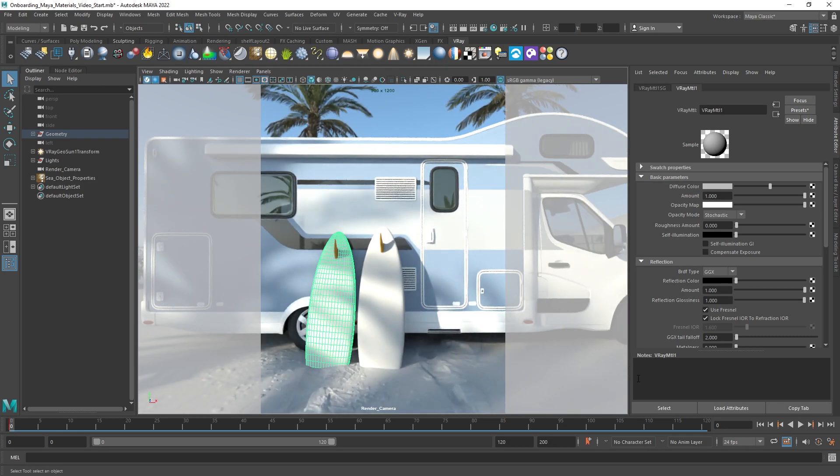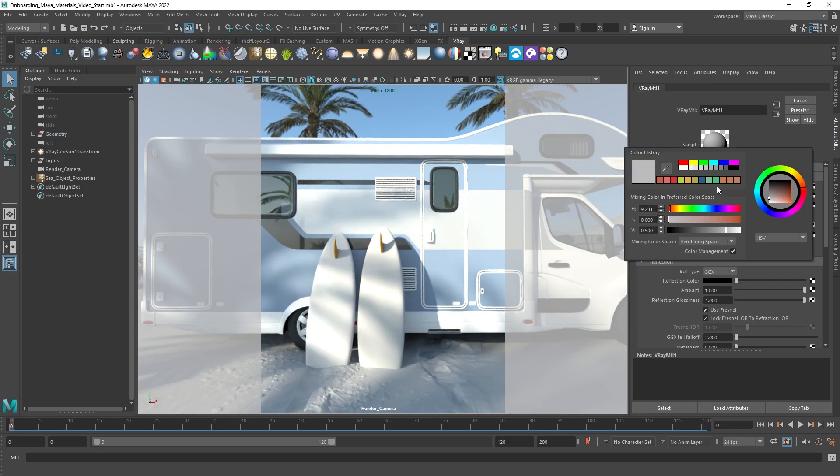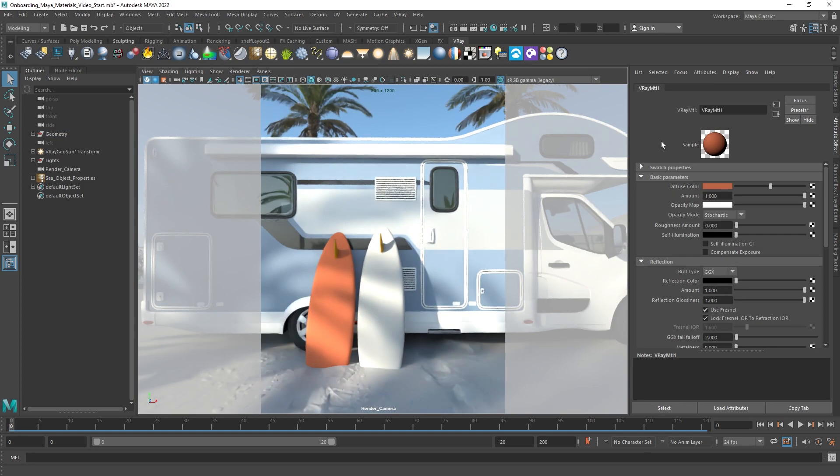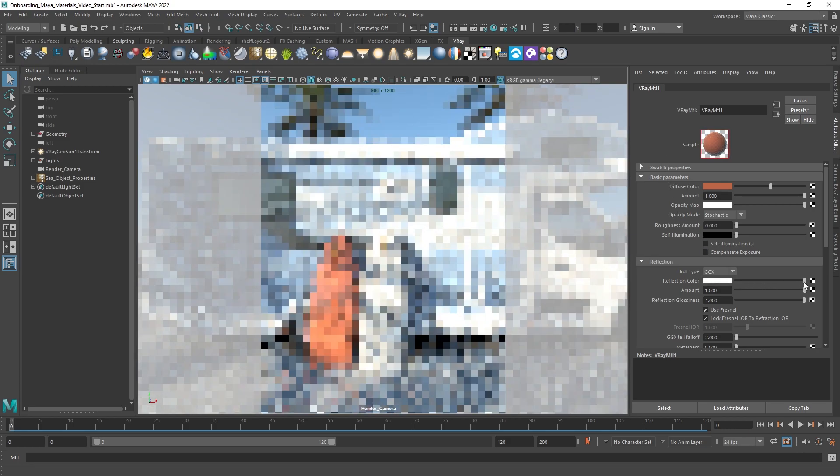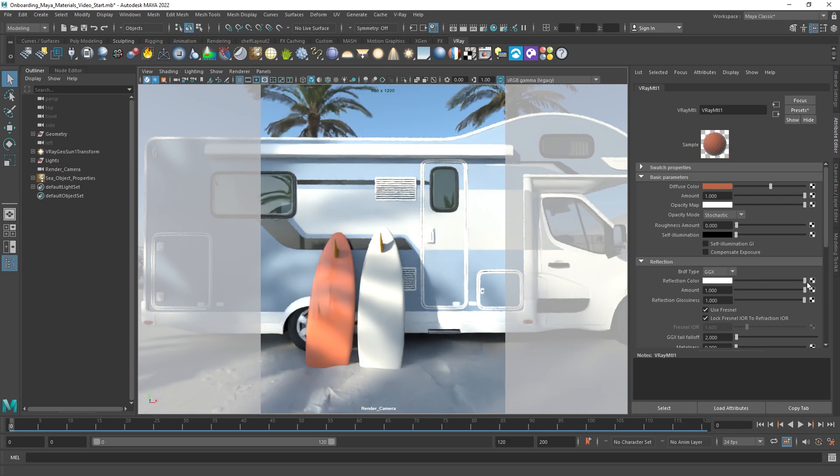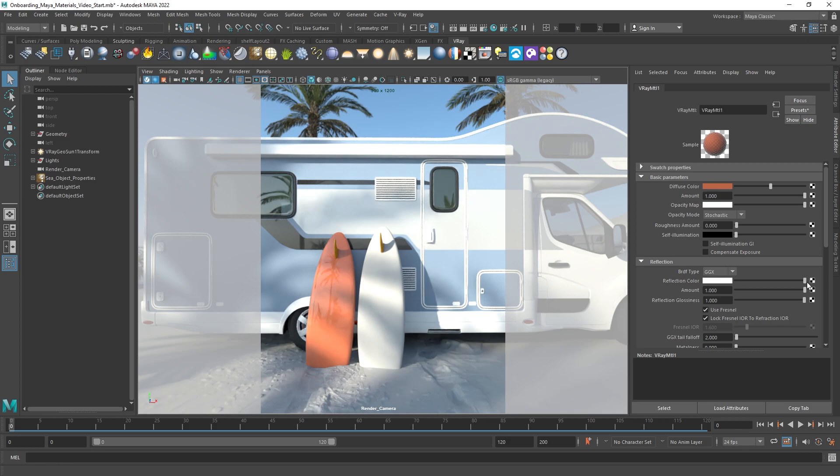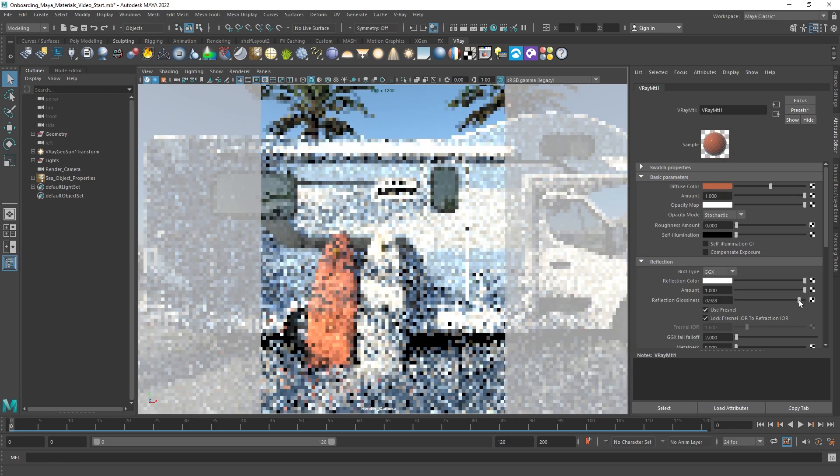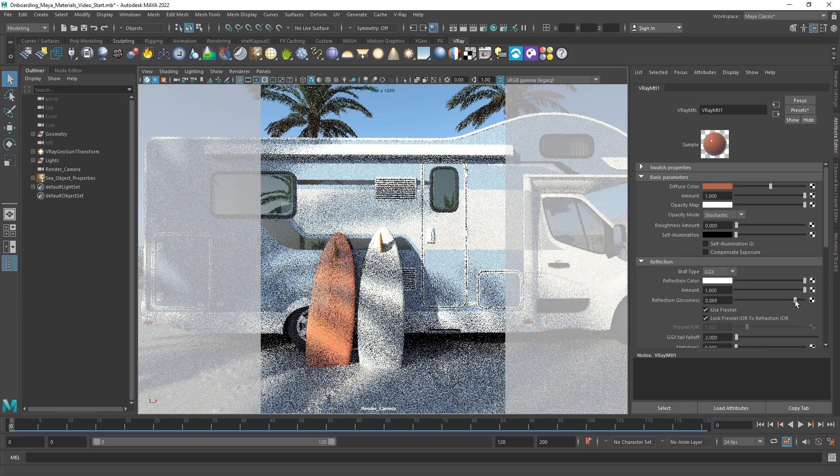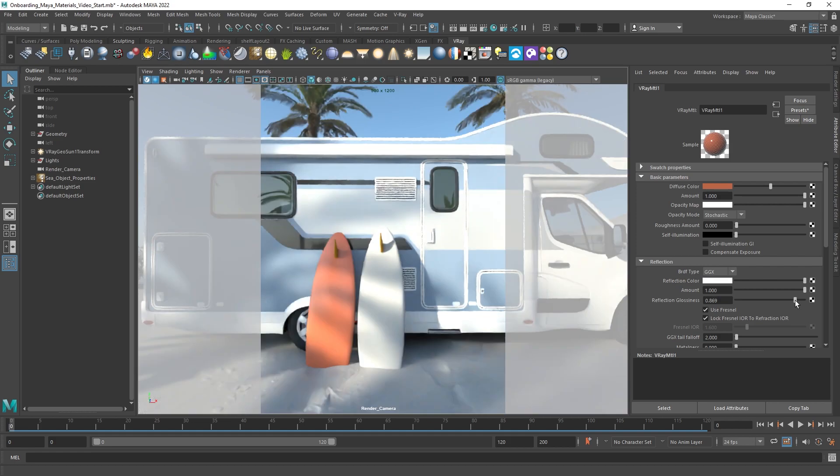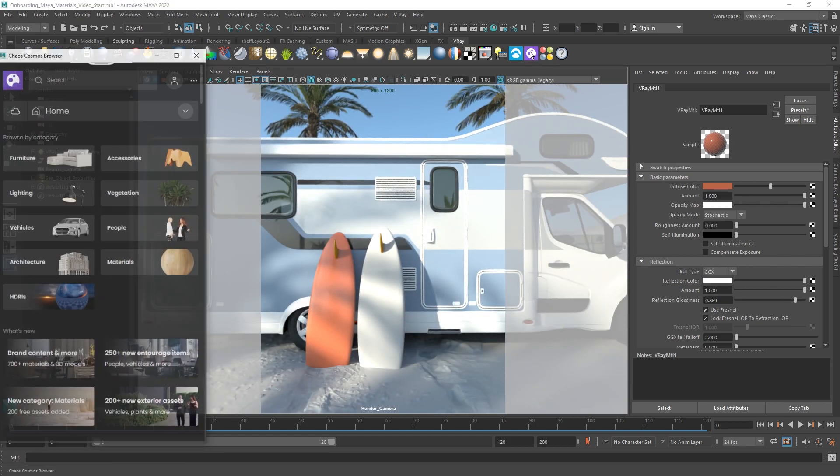It's easy to modify the material by setting its diffuse color, the amount of reflection, glossiness, and much more. Of course, when you are working with more complex shaders, it's easier to visualize them in the Hypershade.